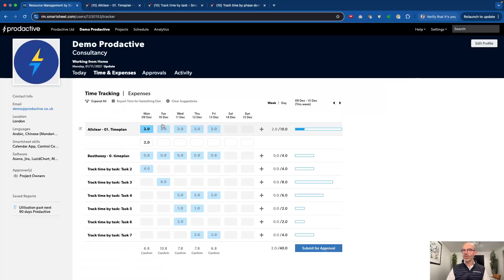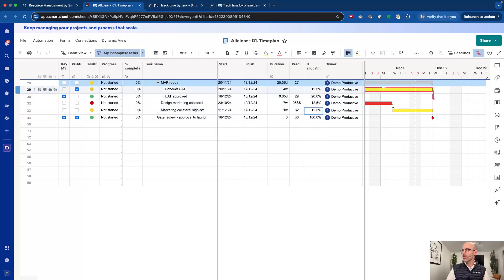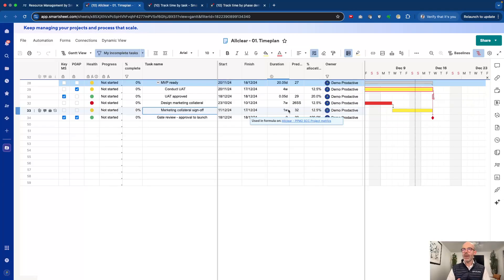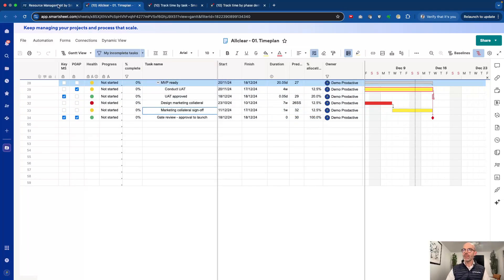I'm going to go into Resource Management and the timesheet I've got up here. In here you can see I've got all my time plan. Having the time plan here, I've just got one single line for the whole project, and this could be multiple tasks. If we go across to the project, you can actually see this relates to multiple tasks happening at this moment in time. I'm allocated for 12 and a half percent, which is equivalent of one hour, to the tasks of 'Conduct UAT' and also 'Marketing Collateral Sign Off'. But how much time do I spend on each one? Don't know.